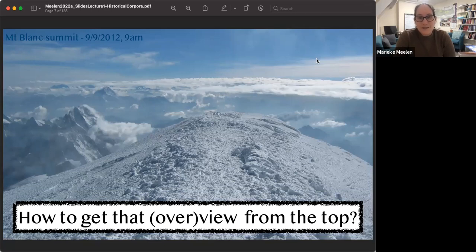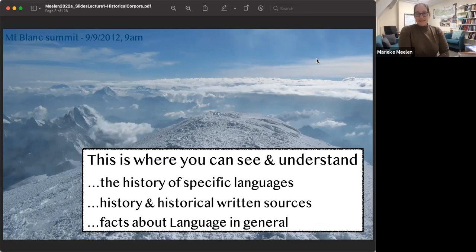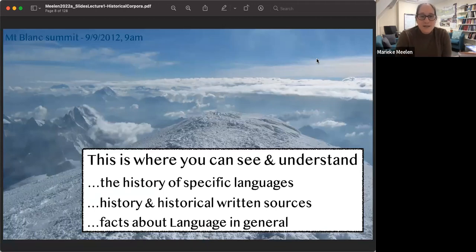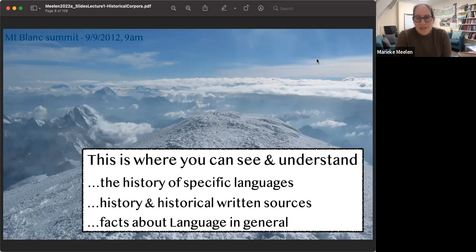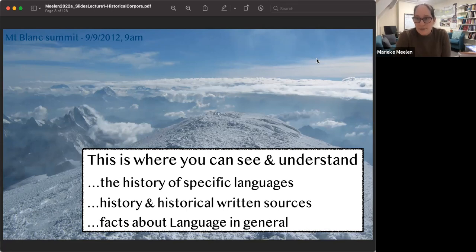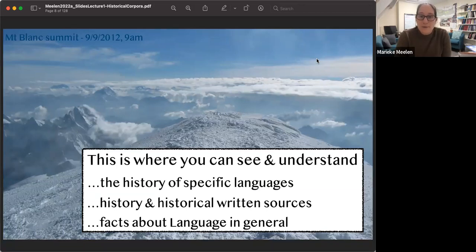Why would you climb that mountain? You want a better view — you want insight into historical linguistics. From the summit you see a lot more. From that overview, you can understand the history of specific languages — whether Welsh or Tibetan or any language you're working with. In Ghent, there's been historical corpora of English, French, Germanic languages. You may also want insight into history in general, historical written sources, or language universals.